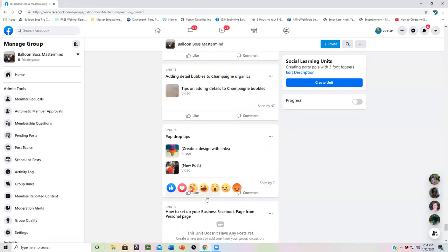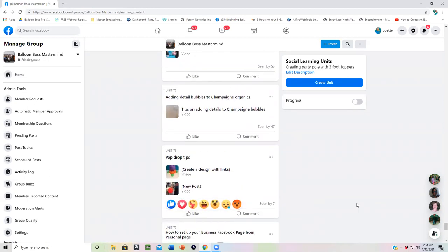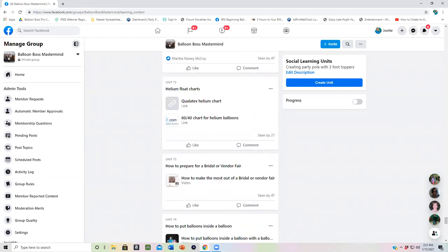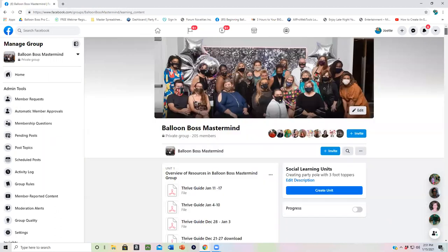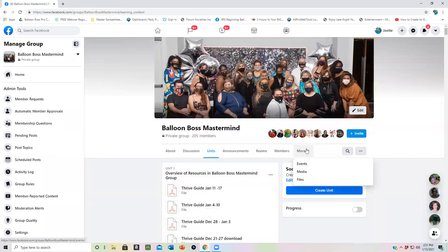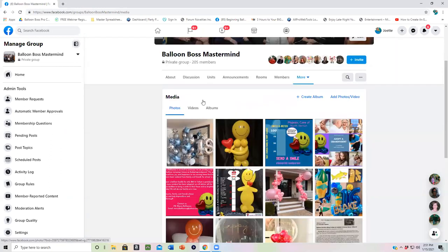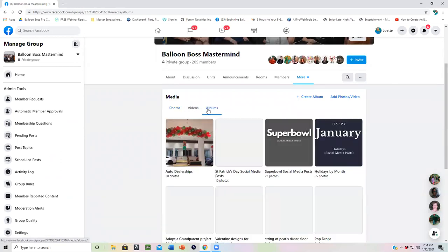If you do want to help out with our collaboration in our Facebook group and add your own graphics and images, then you go here to media. Some people's format of Facebook may still say photos. And then click on albums.